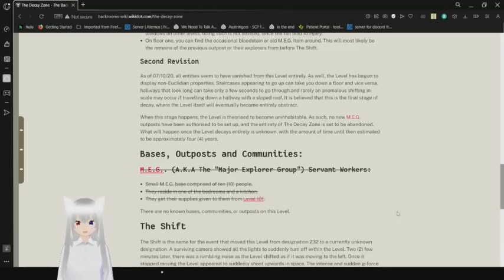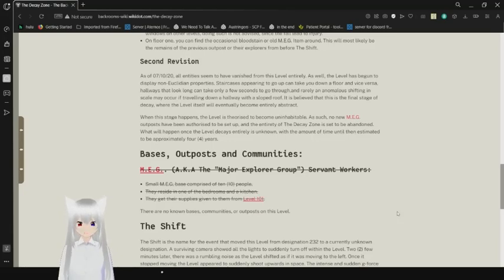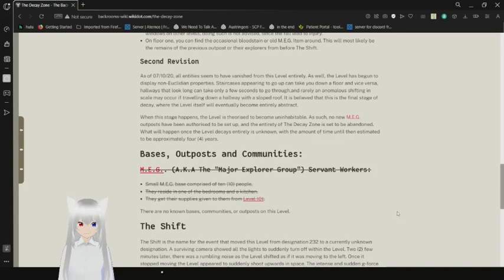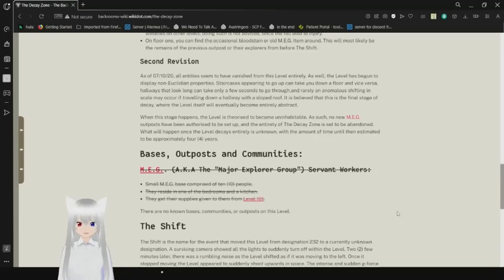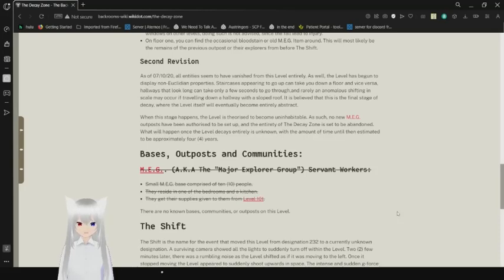Second revision. As of July 10th, 2020, all of them do seem to have vanished from this level entirely. As well, the level has begun to display non-Euclidean properties. Staircases appearing to go up can take you down a floor, or vice versa. Hallways that look long can take only a few seconds to go through, and rarely an anomalous shifting may occur if traveling down a hallway with a sloped roof. It is believed that this is the final stage of decay, and the level itself will eventually become entirely abstract. When this stage happens, the level is likely to become uninhabitable. As such, no new MEG outposts have been authorized to be set up. And the entirety of the decay zone is set to be abandoned. What happened with the level when it decays entirely is unknown. With the amount of time estimated to be approximately 4 years.